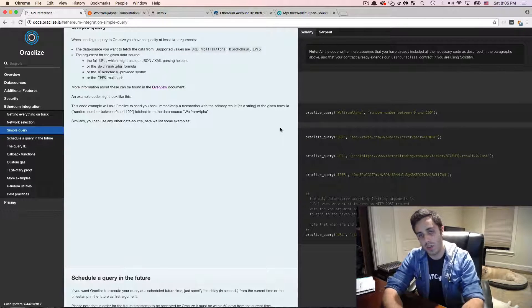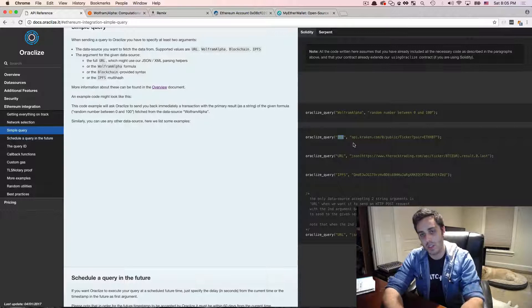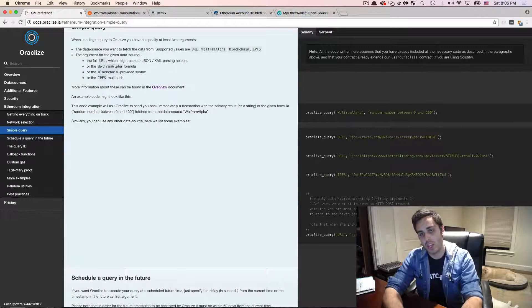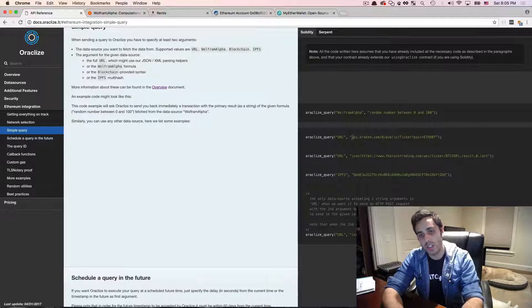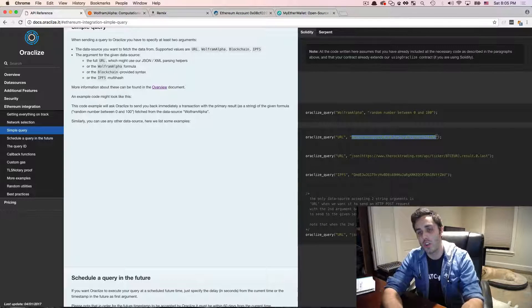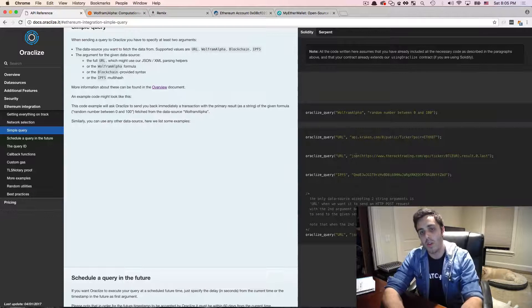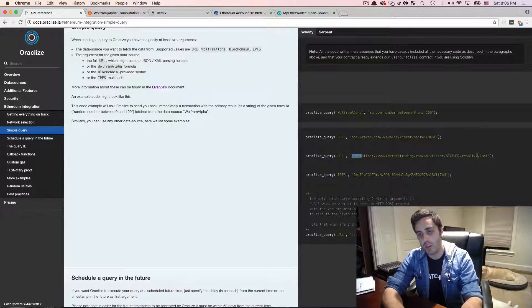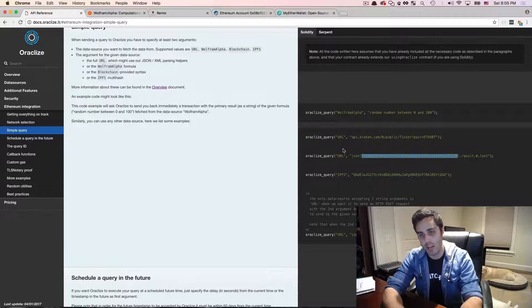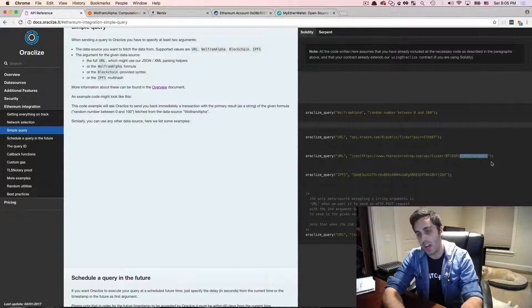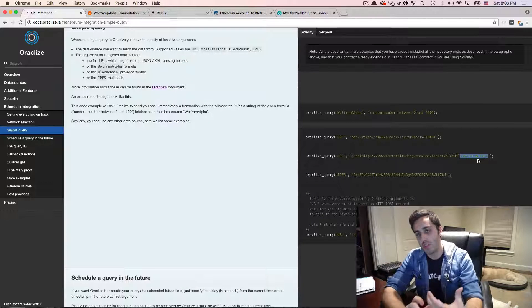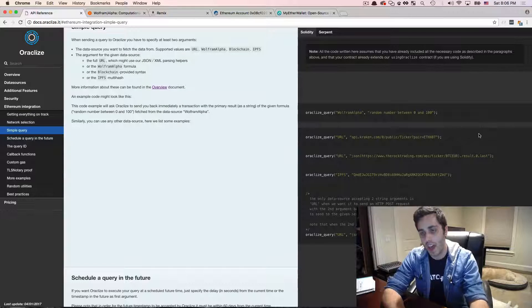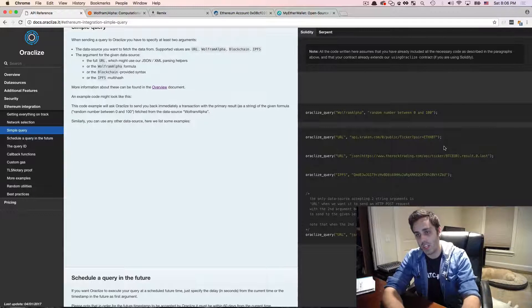Now oracleize query is going to take two arguments. The first is a data source. And the second is a data input string. Now the default data source is URL, which just lets you pass a URL in and oracleize will return whatever data it gets from that URL. Now you can also pass it a JSON parse string. So you can say I want to interpret this URL response as JSON data, and I want to parse it with this line of JavaScript. And then whatever results you get from that parse, call back to my function with that. So that's really useful whenever you want to get a JSON API.